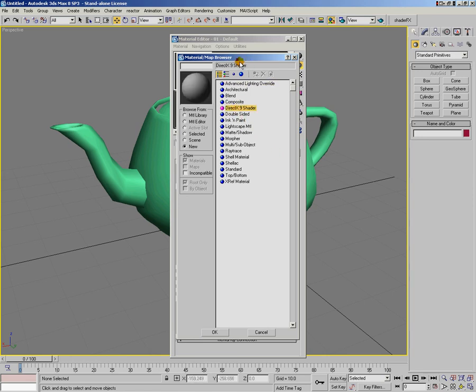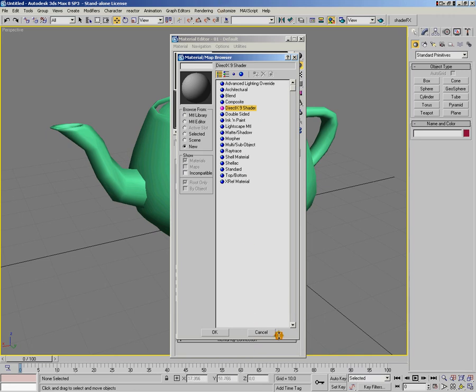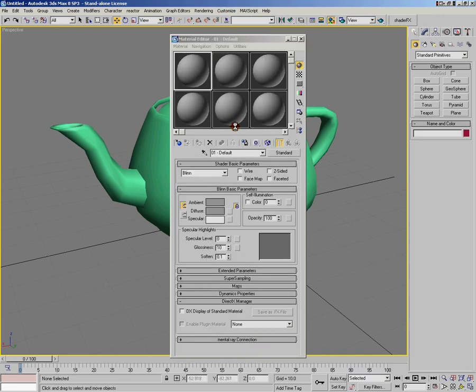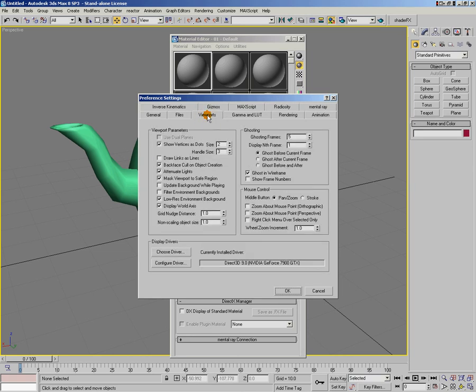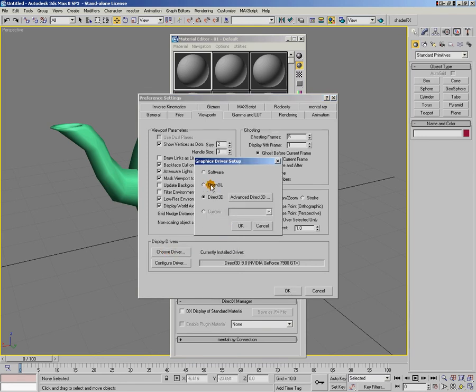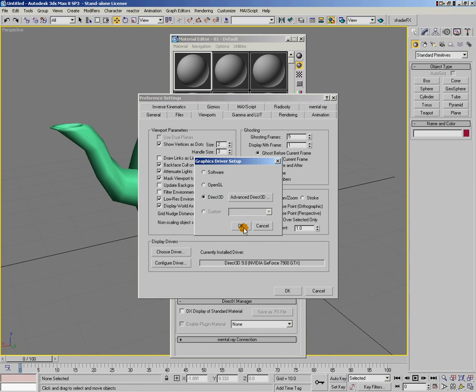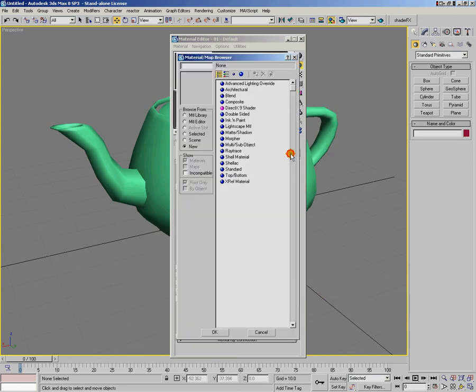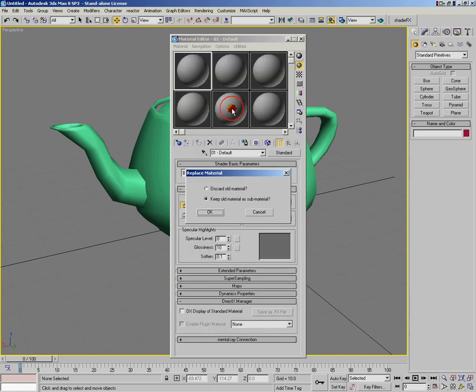Now it's possible that when you open up your Material Map Browser, DirectX 9 shader won't show up as an option. And what that probably means is that you're running your viewport using the OpenGL driver. To change that over, you're going to go up to here to customize, and pick preferences. Under preferences, you'll click on the viewport tab, and then you'll pick choose driver. Now, if you're in OpenGL, it'll have OpenGL selected here. You want to switch over to Direct3D. And when you make that switch, you'll need to restart Max. So go ahead and switch over to Direct3D. And then when you hit standard, your DirectX 9 shader material should show up. So go ahead and pick DirectX 9 shader.